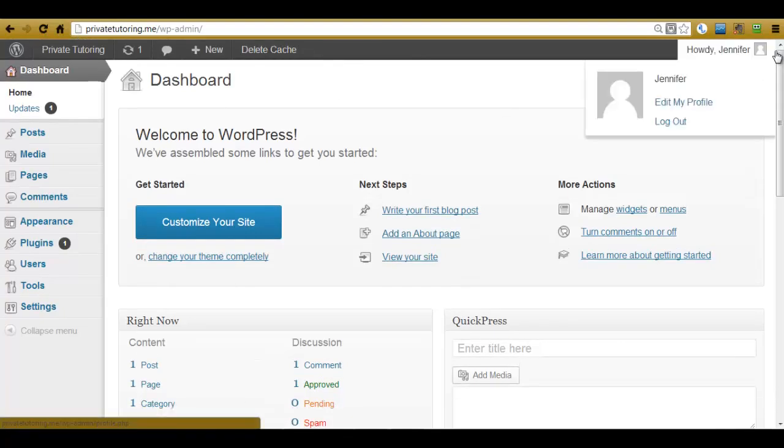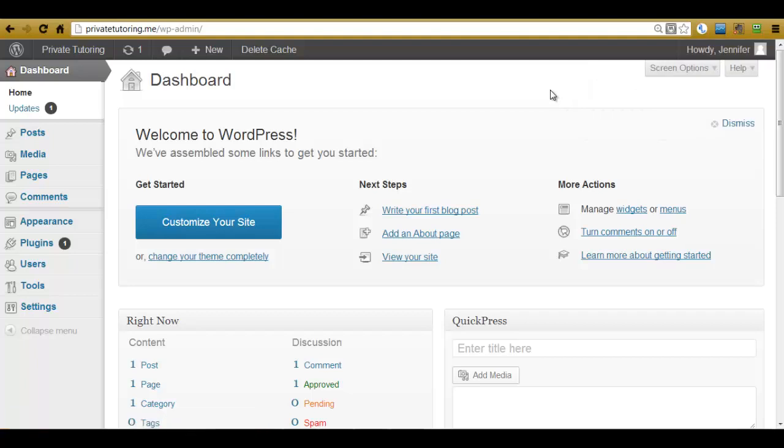Right, back to business. So we're now logged in on the dashboard of WordPress. And this is where we control every aspect of our WordPress website. Now in a later video, I'm going to go through different parts of this dashboard to familiarize yourselves with it.